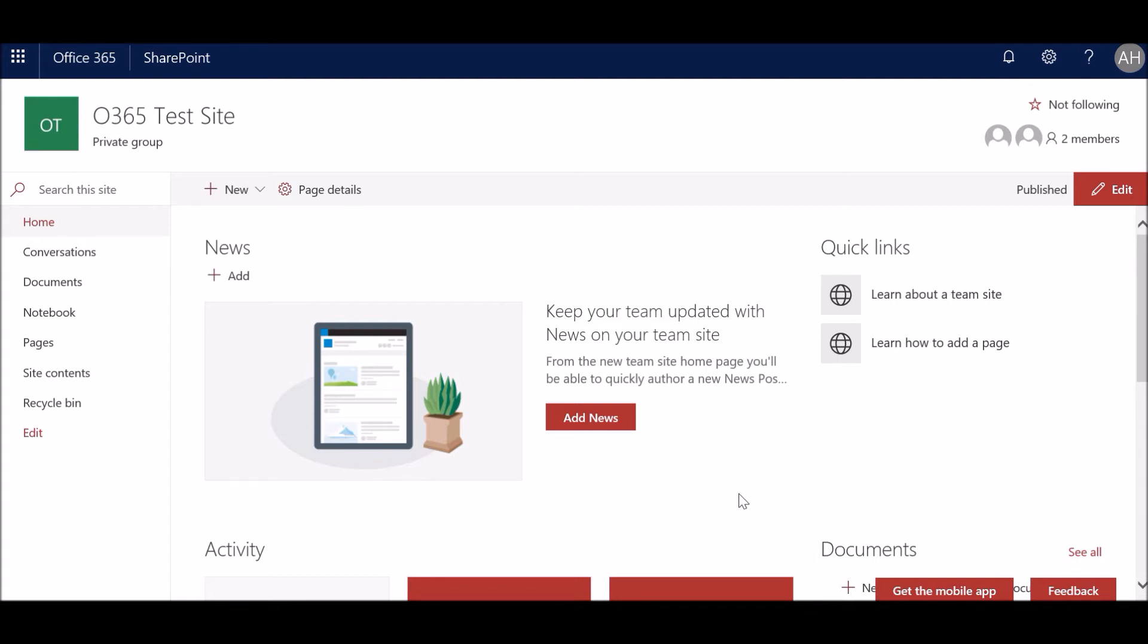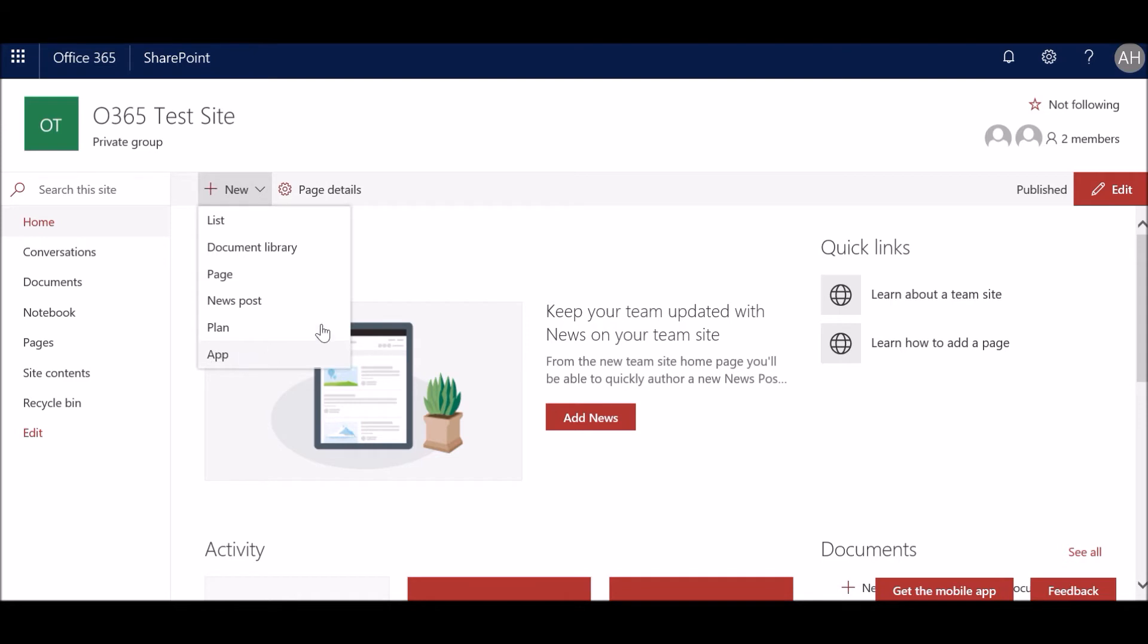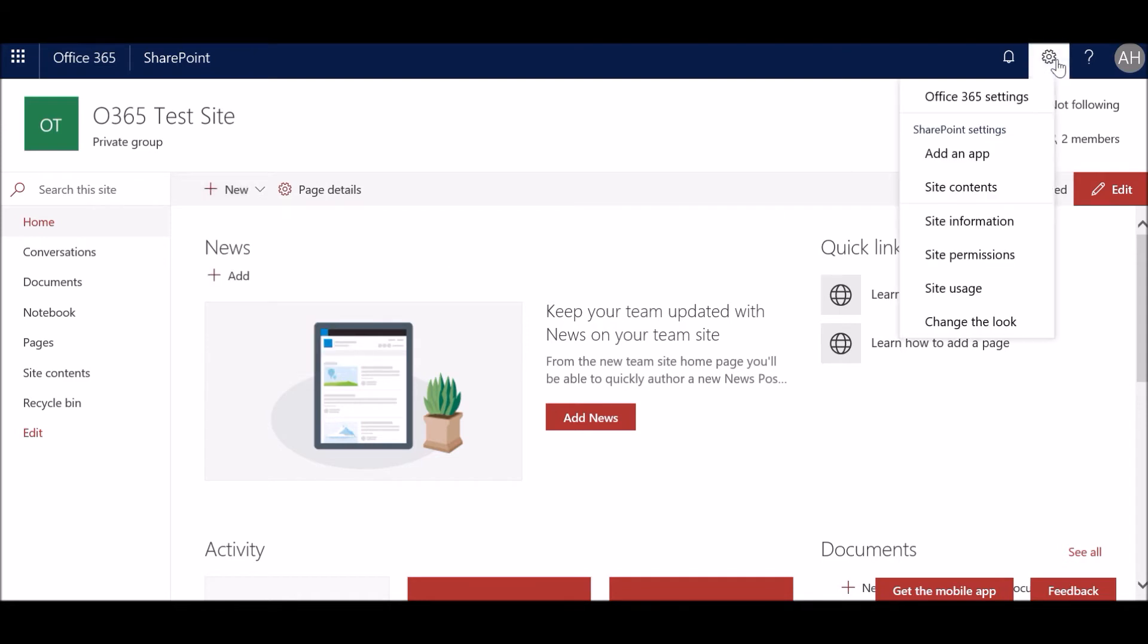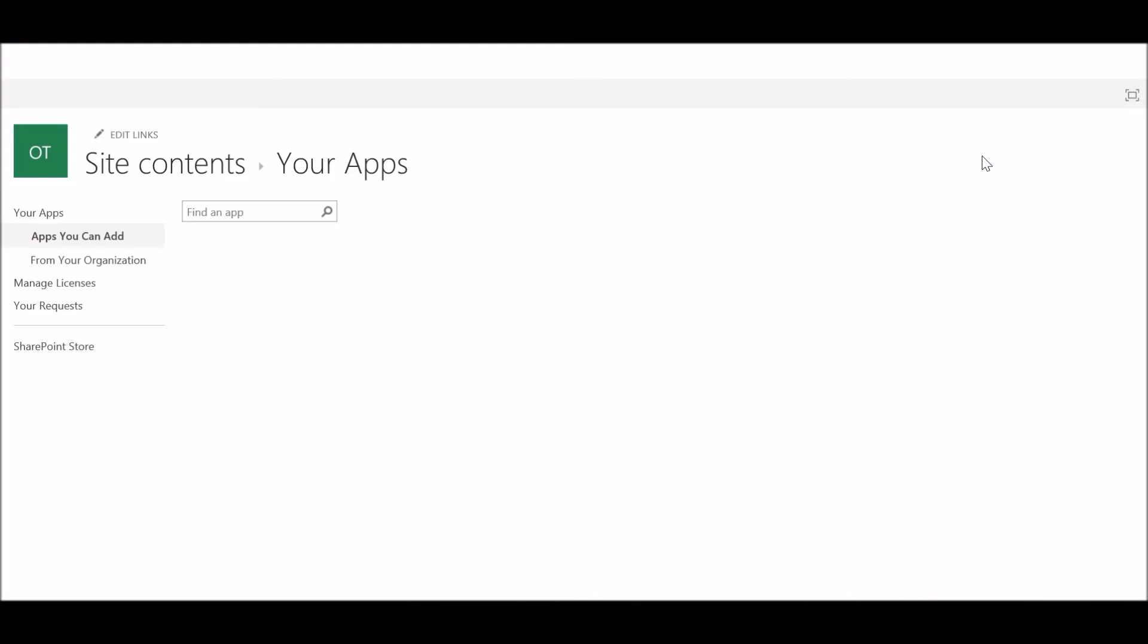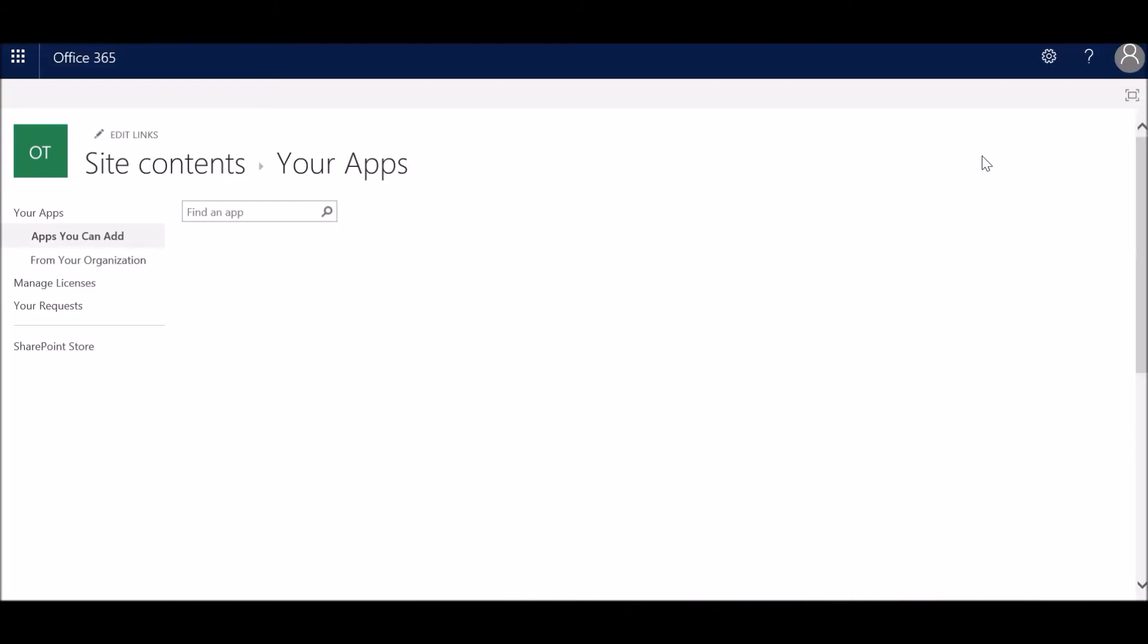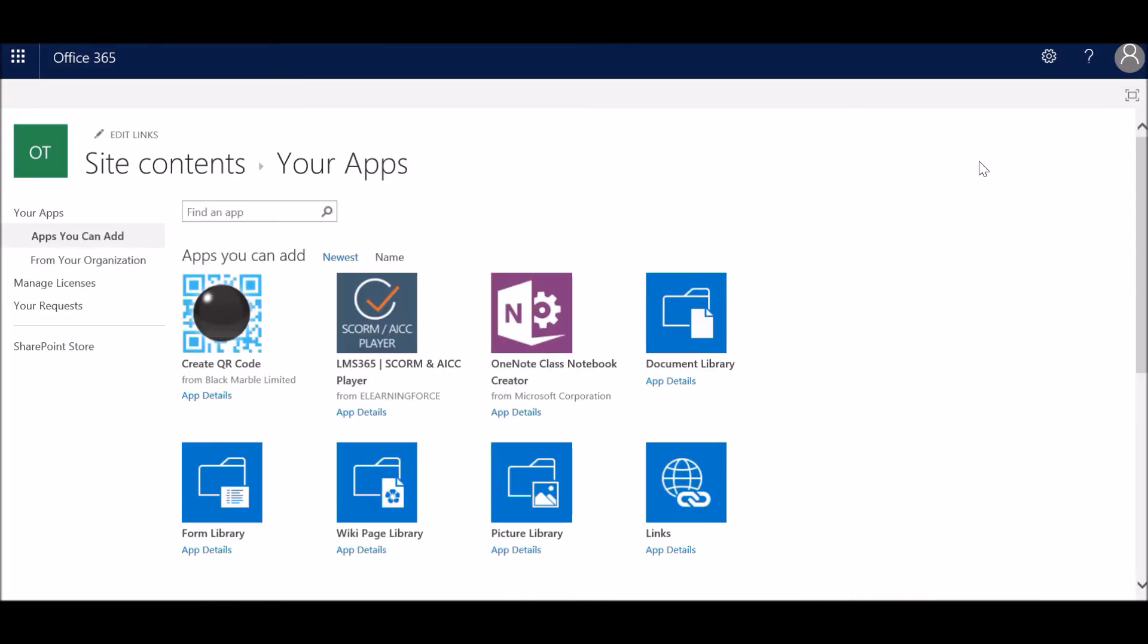Right, now we go and create an app. You can do this from the home page with the app link, or you can go to this gear icon on the top right and click on Add an App. So I'm going to click Add an App from here. It takes you to the Your Apps page of the site.